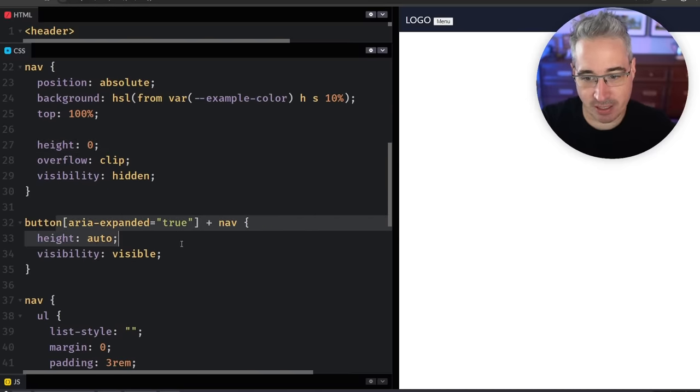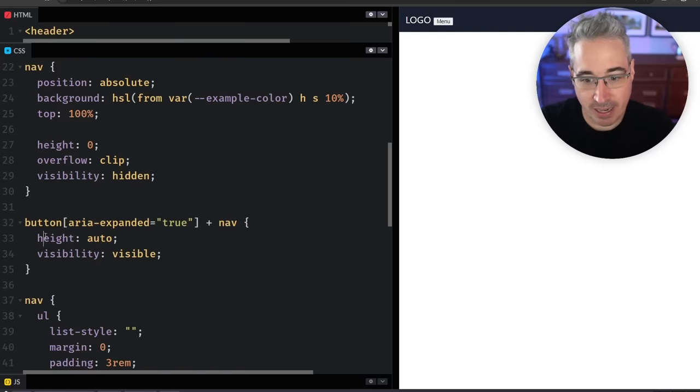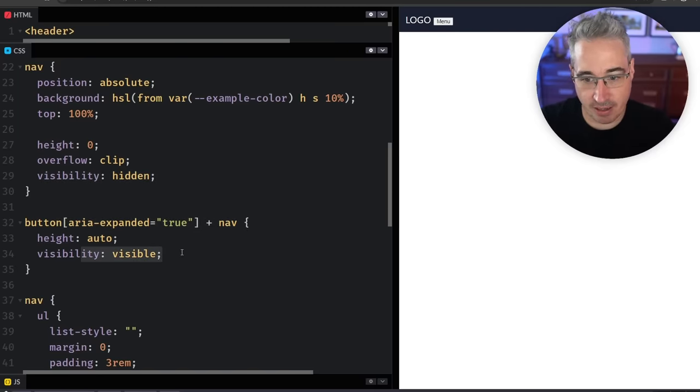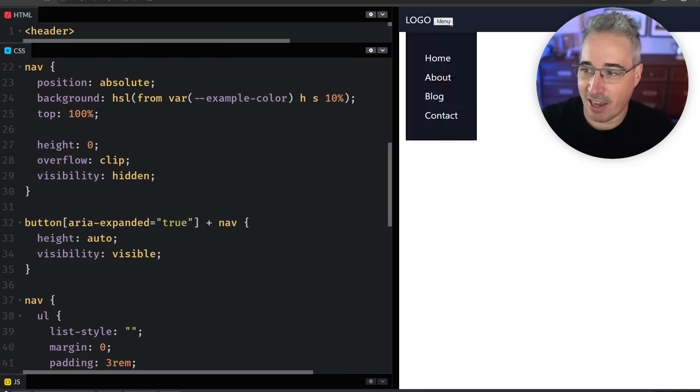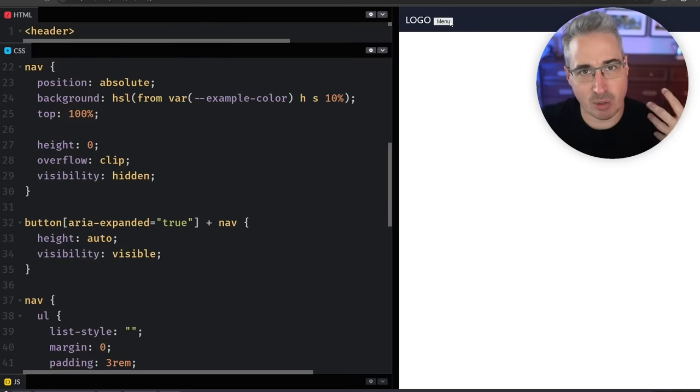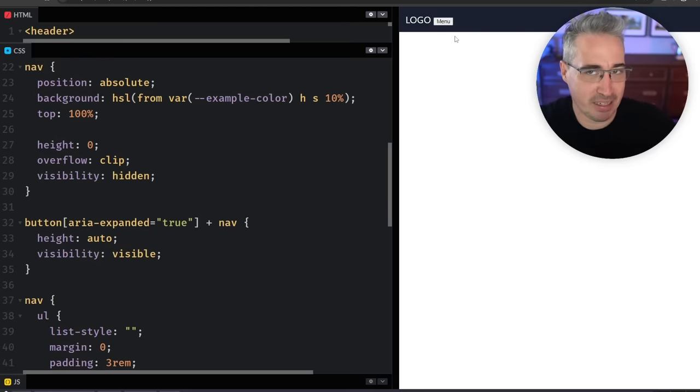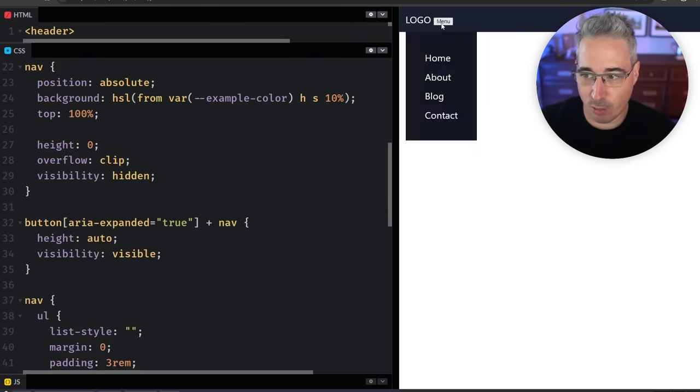The main thing is here my nav is set to a height zero, and when my button gets an aria-expanded, which I'm using some JavaScript for, it's getting a height auto. And I'm also doing a visibility hidden and visibility visible here just so when it's closed it's out of the accessibility tree as well, so people can't accidentally tab to the links that they can't see.